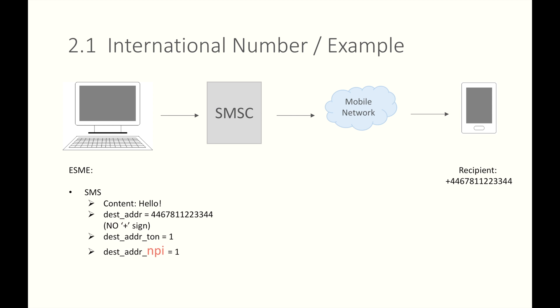So what is NPI? NPI is Numeric Plan Indicator. When your destination or recipient is a mobile phone, you can simply set the destination address NPI to 1. Later in this tutorial, I'll tell you guys the implementation and how to write the code in Java.